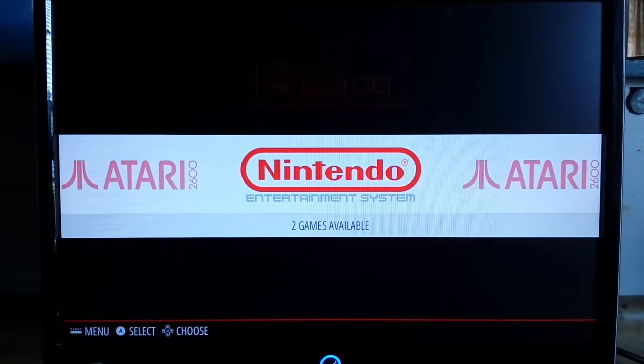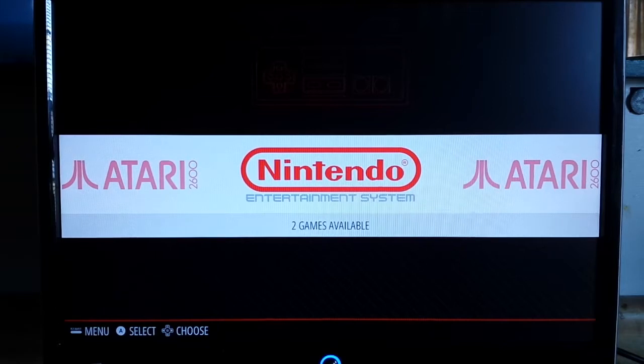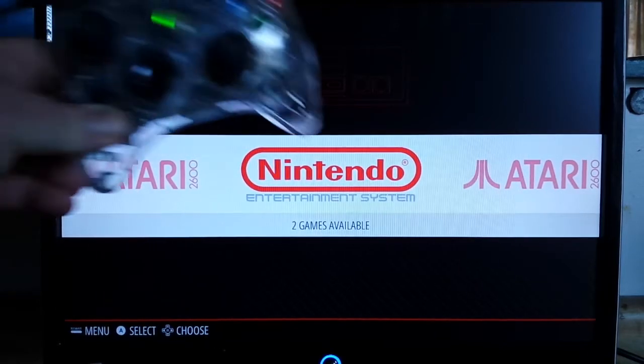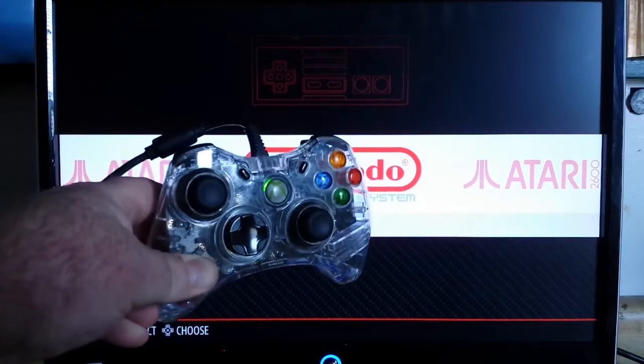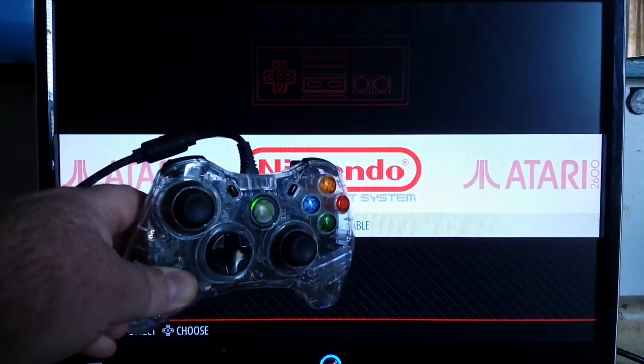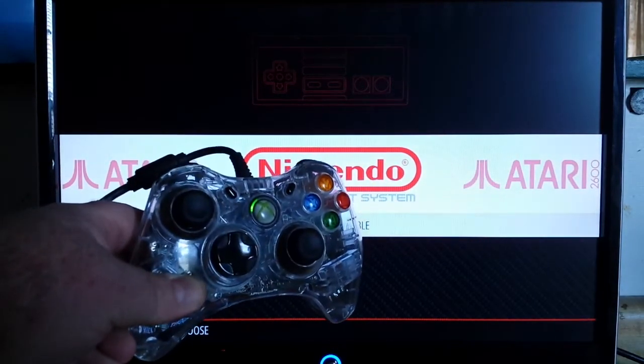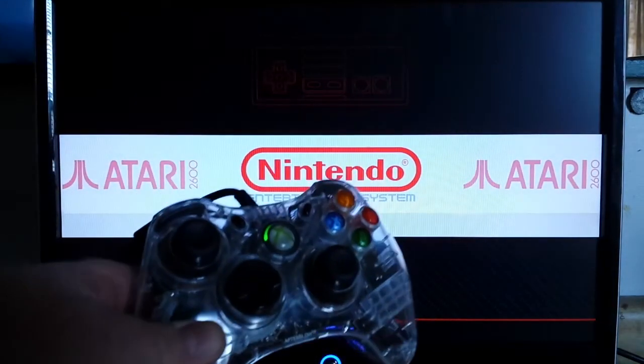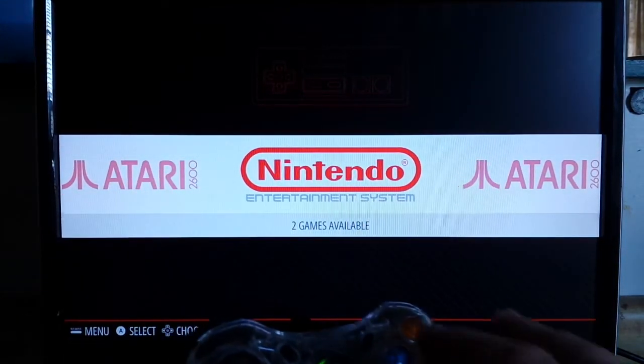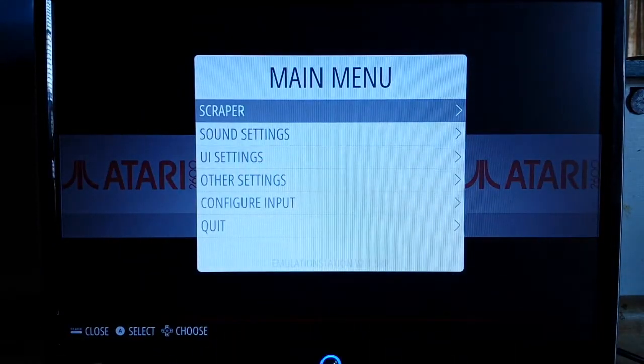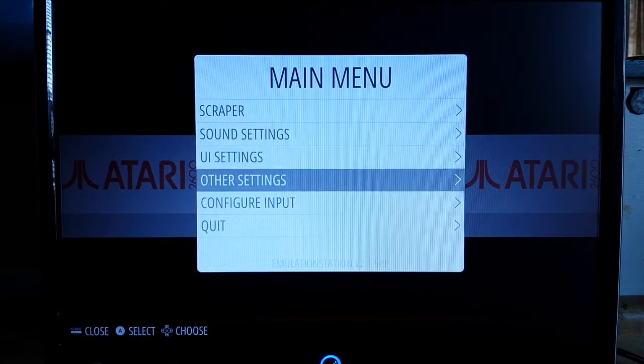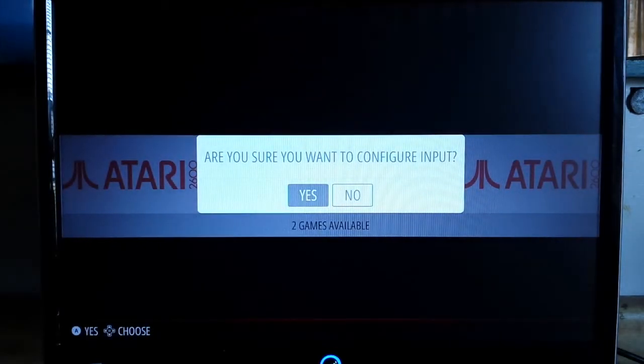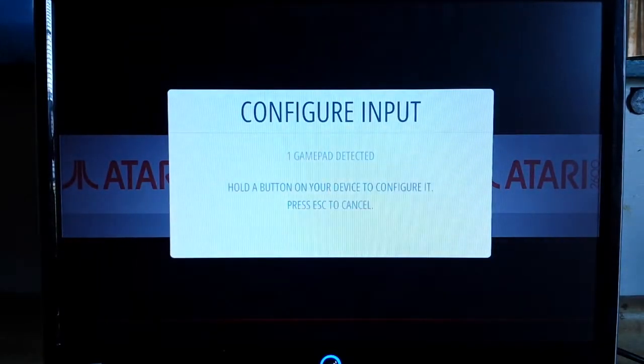You've got your Raspberry Pi up and ready and running with the Retro Pi system and you've got a controller. In this case I've got a wired Xbox 360 controller. So what we need to do is bring up the menu system and then we're going to go down to Configure Input.